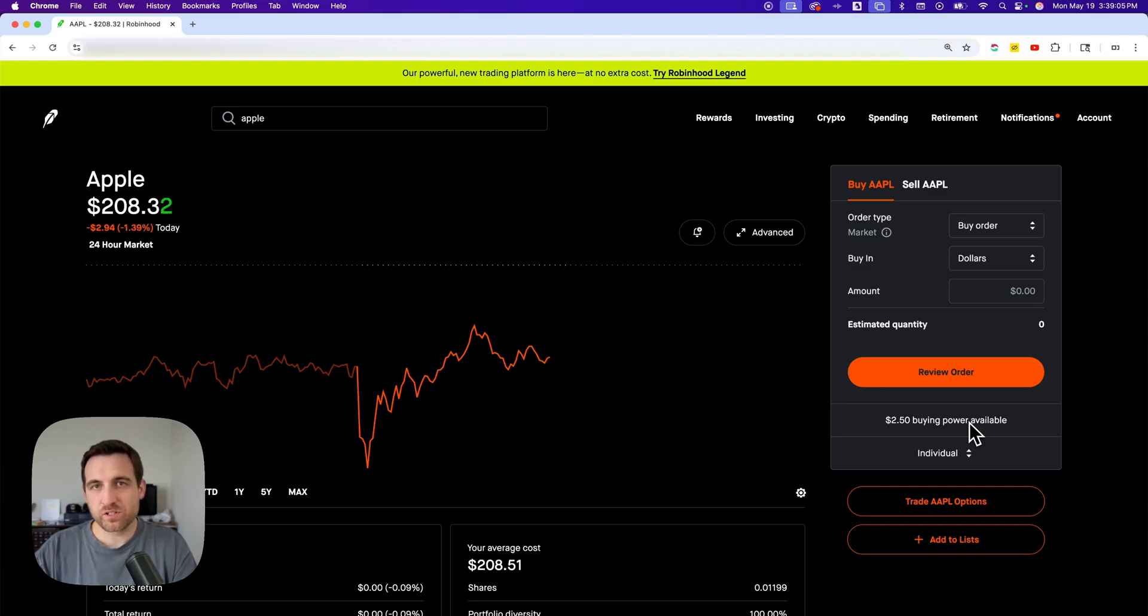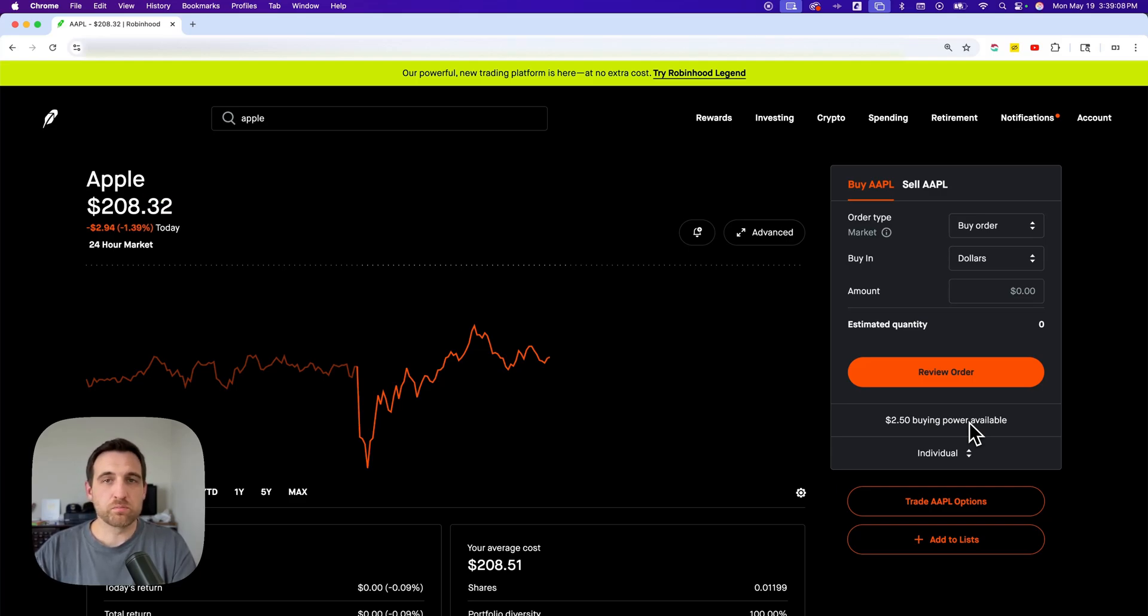You can purchase in two ways. You can purchase whole shares or you can purchase a dollar amount, which would be like fractional shares.